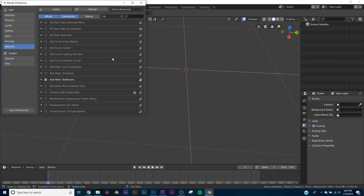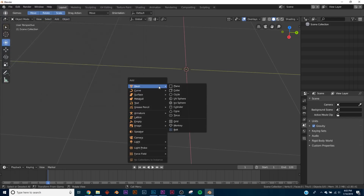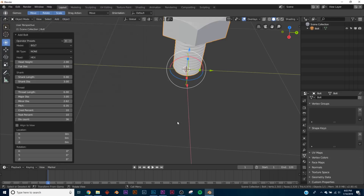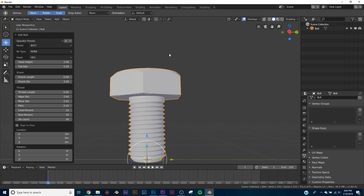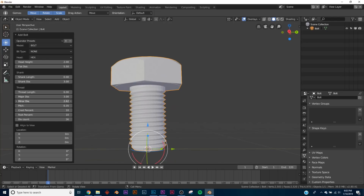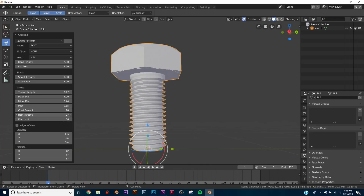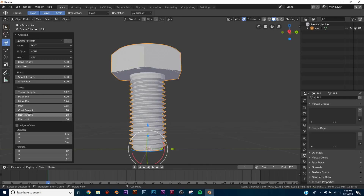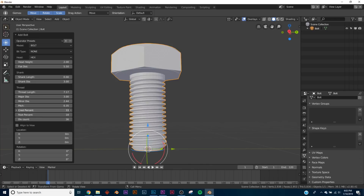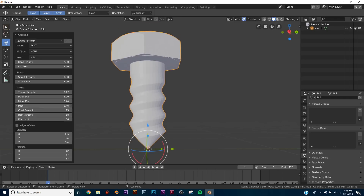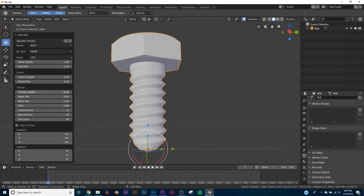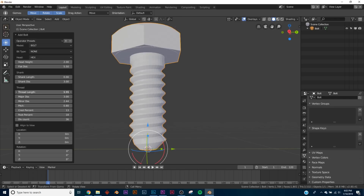The last one is for the hard surface or architecture guys, and that's called Bolt Factory. You go in, click Mesh, and click Bolt — and here you go. You can mess with the thread settings, go in, change Thread Length, make it bigger, and you can get your own custom bolts and add them to your designs and use them for whatever you want.